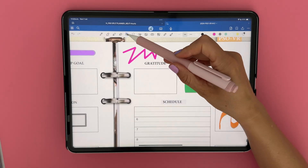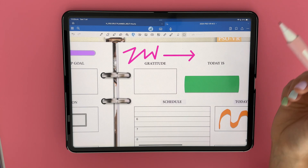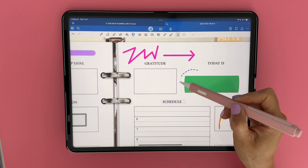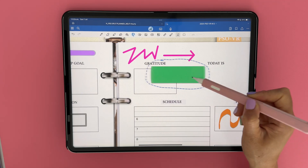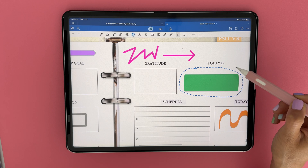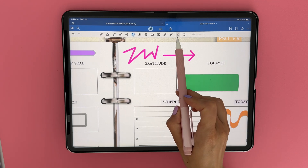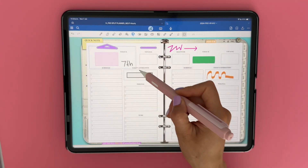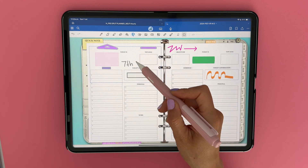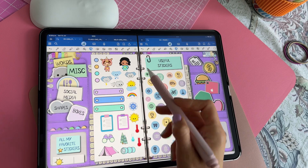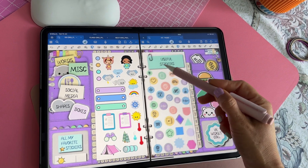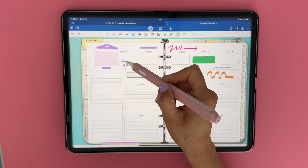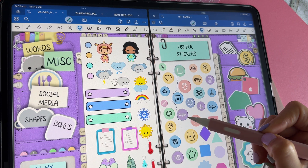The next tool is probably the one I use the most — the lasso. This is the one that will help me select and arrange any element in my planner. You have two types of lasso: freeform, which is this icon here, and rectangle. Rectangle works best for when you want to quickly select multiple items or everything on a page at once, and freeform is better to select only certain items from within a group.